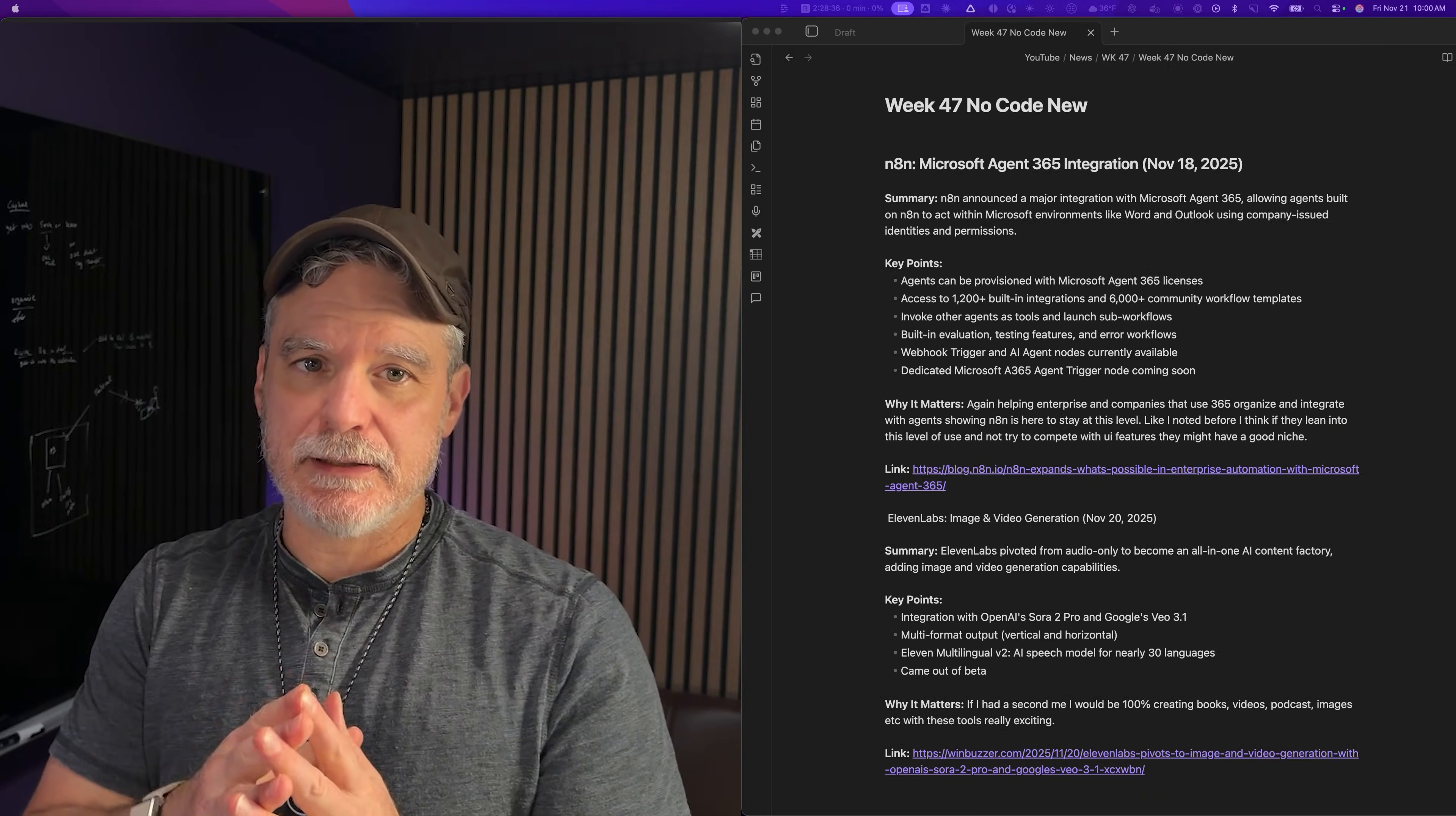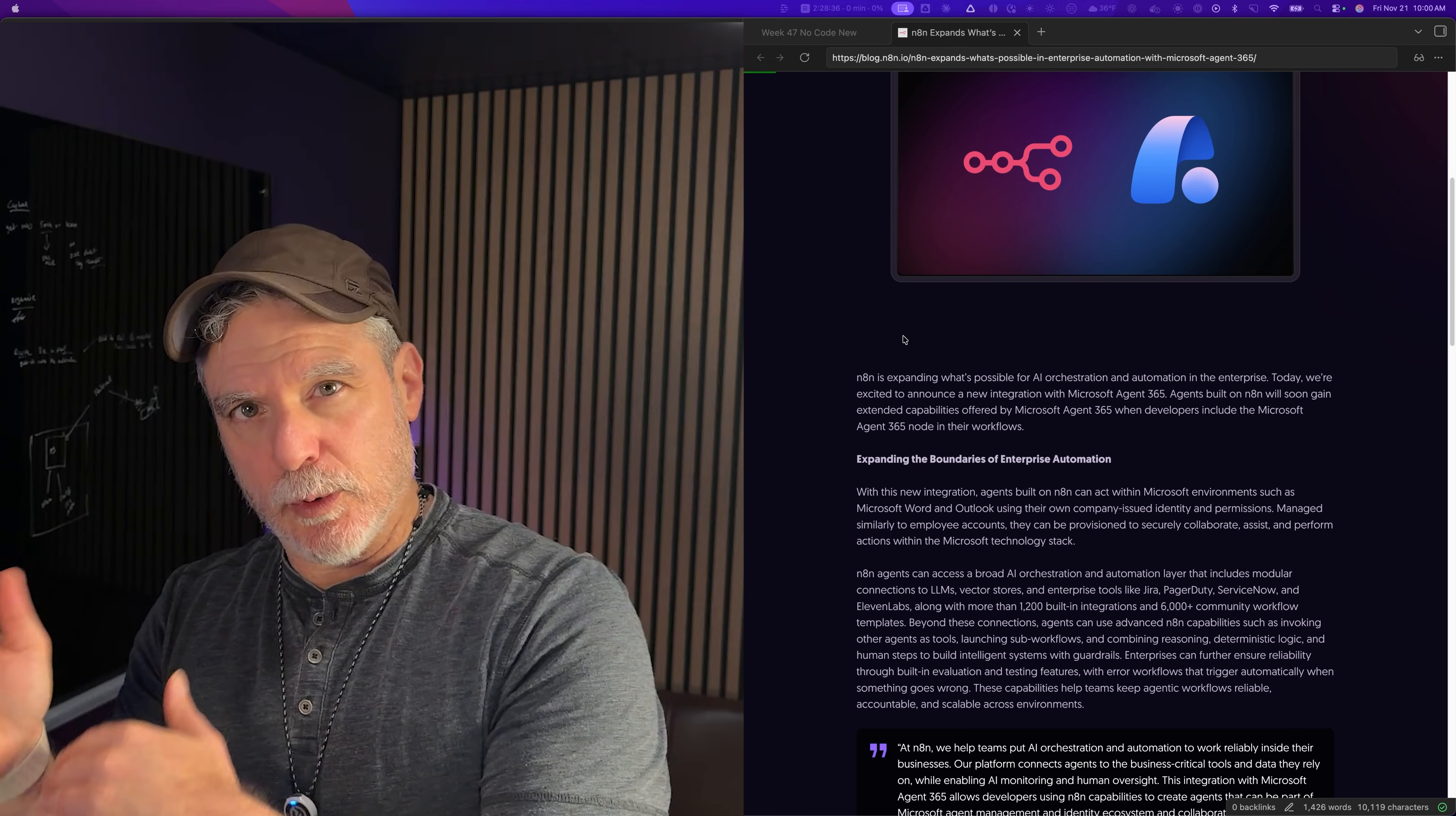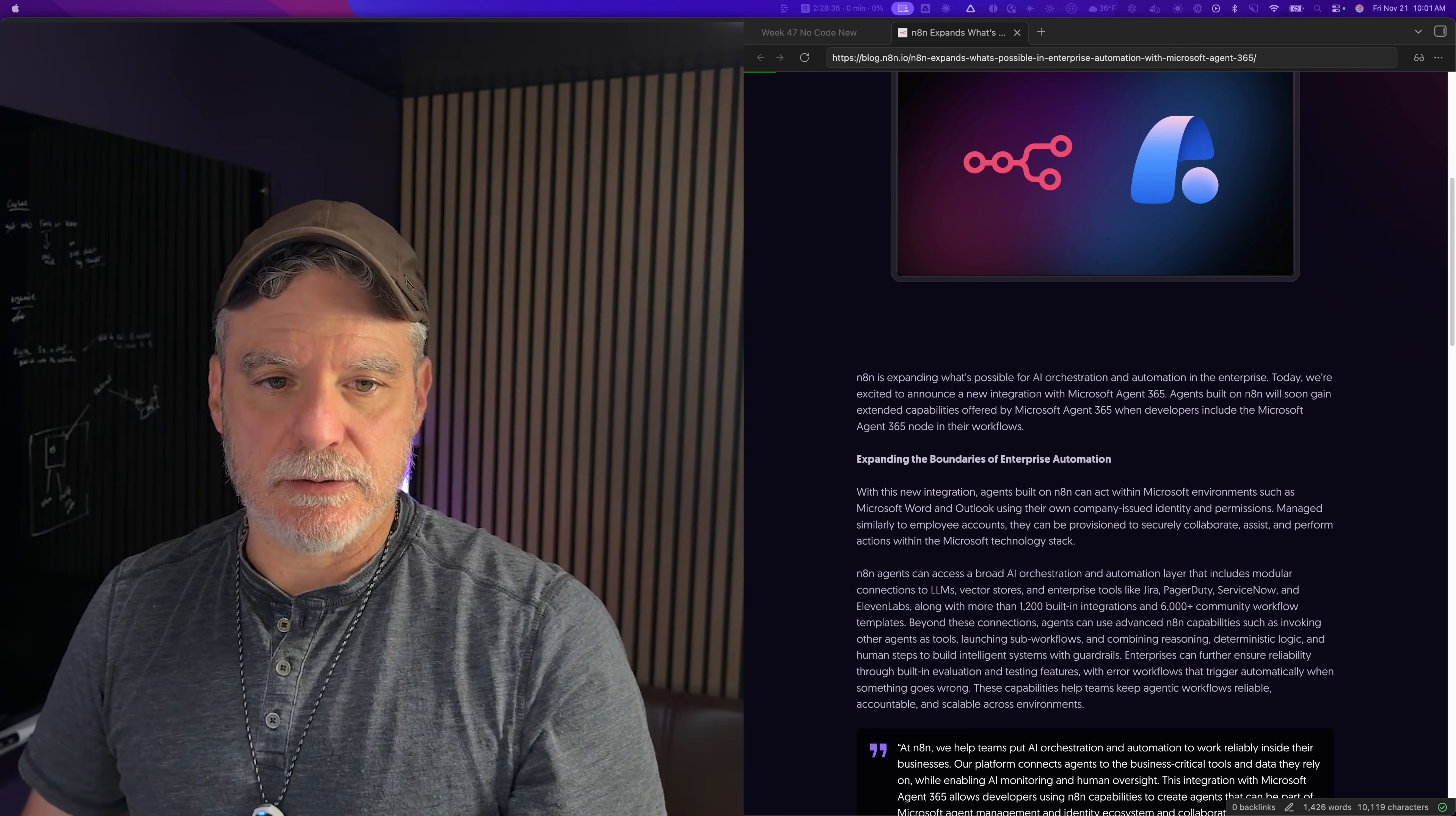N8N working with Microsoft 365 agents. It makes sense if they want to make it in enterprise and be accepted there. It reminds me that the skills I'm building now in N8N are going to be around for a while. N8N might be more for the engineering or enterprise level, and then you come down to ActivePieces, Zapier, softer for the more friendly or smaller company level that don't have tons of engineers.